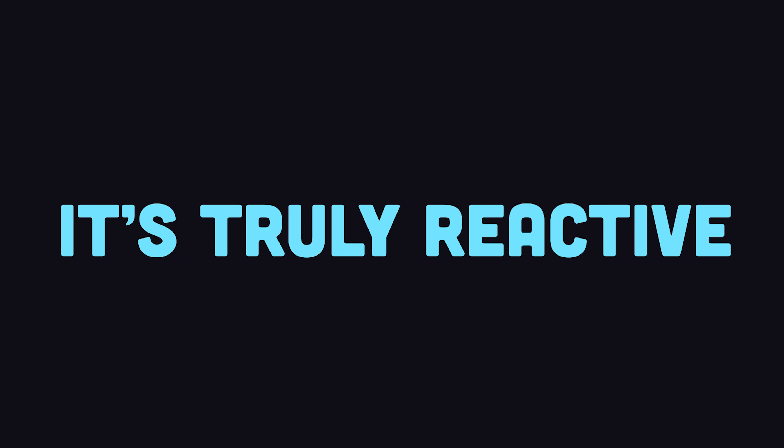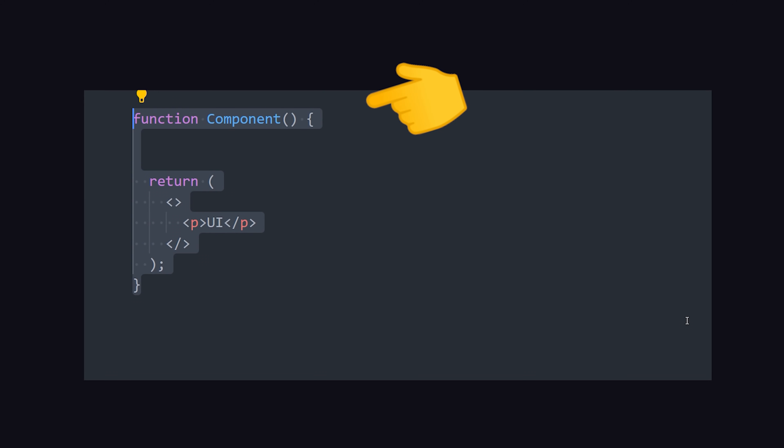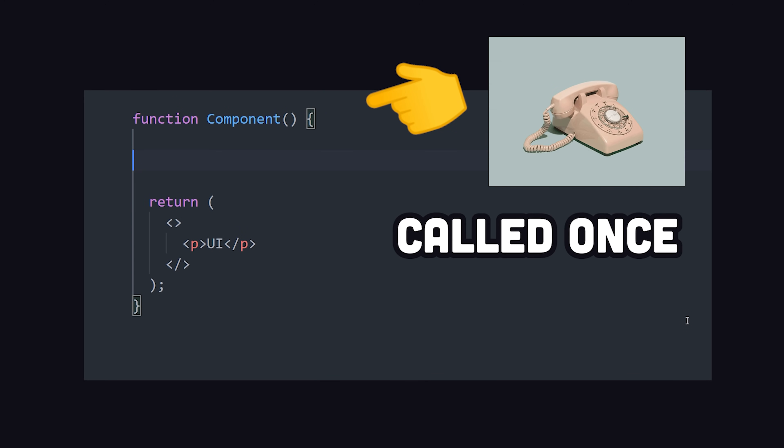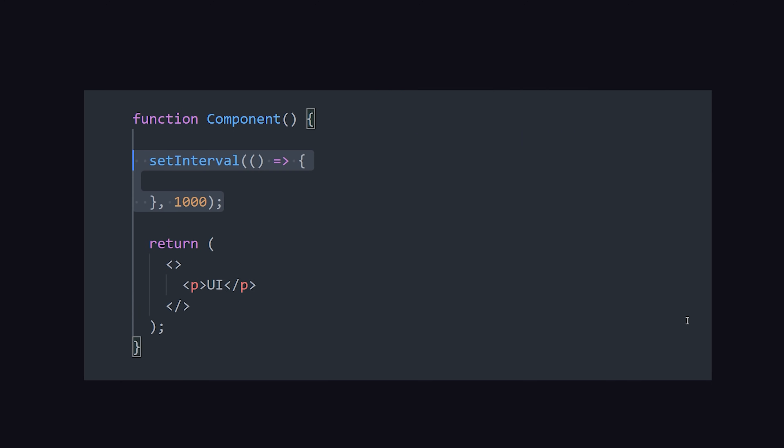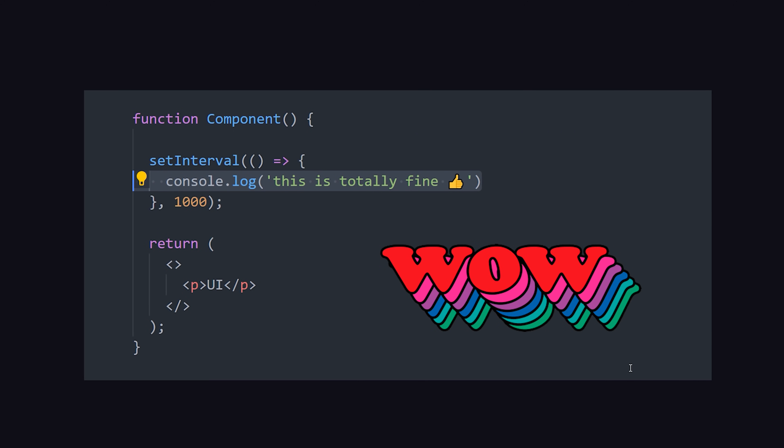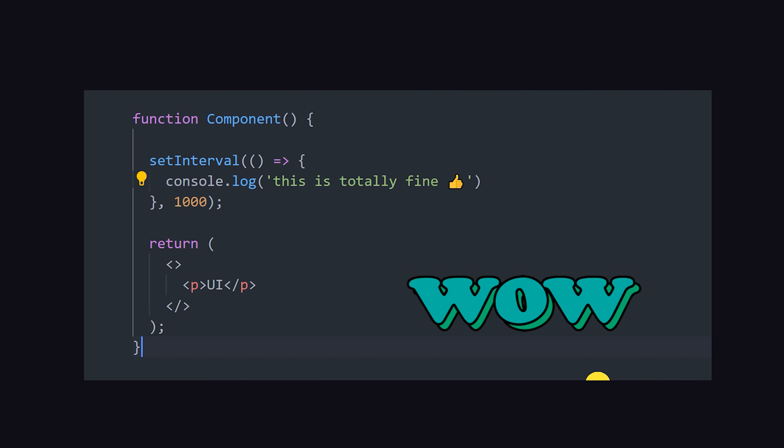But most importantly, it's truly reactive. A function component is only called once, which means you can do unheard of things like use setInterval predictably at the top level.